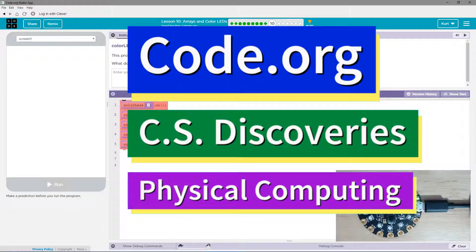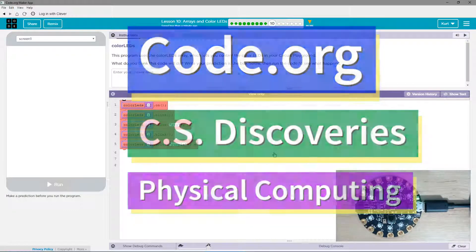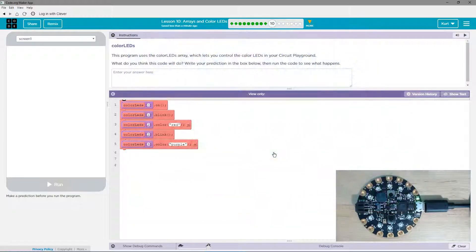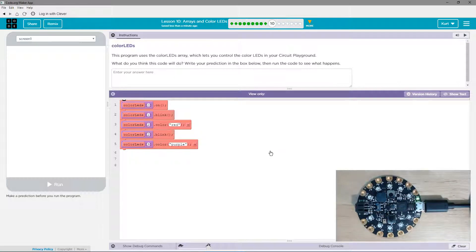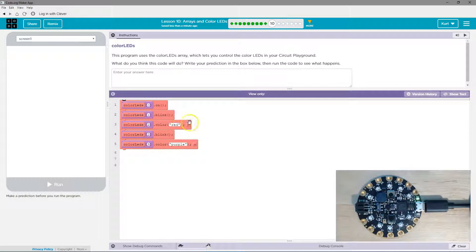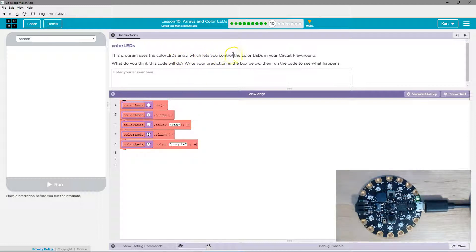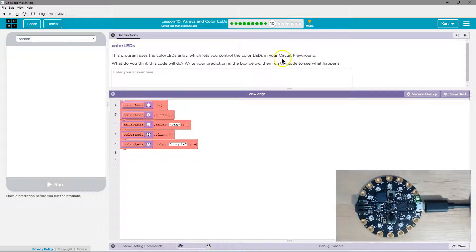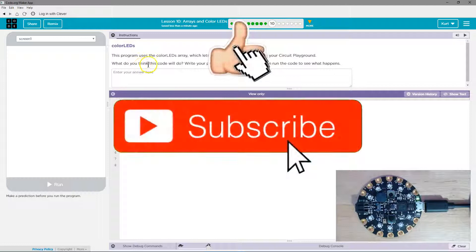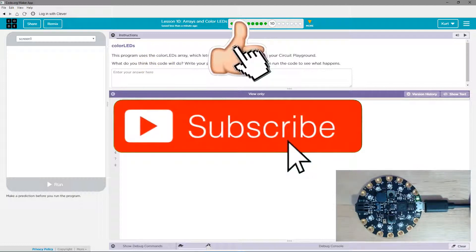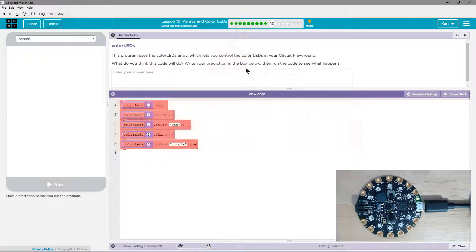This is Code.org. I'm currently working on CS Discoveries, their physical computing unit, and I'm on the lesson Arrays and Color LEDs. This program uses Color LEDs Array, which lets you control the color LEDs in your circuit playground. Awesome! What do you think the code will do? Write your prediction in the box below, then run the code and see what happens.